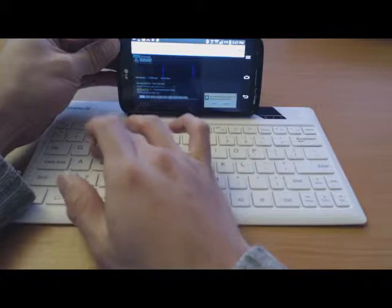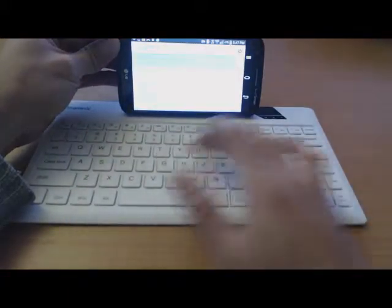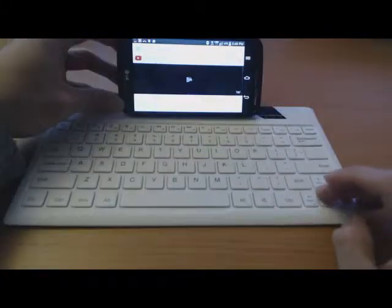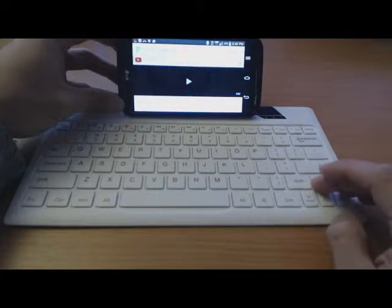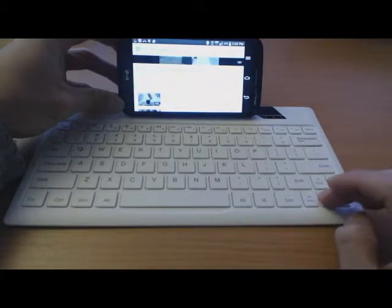So as you can see, it's pretty responsive. When I type, the text shows up right away. Up and down. I can scroll up and down using the arrow keys.